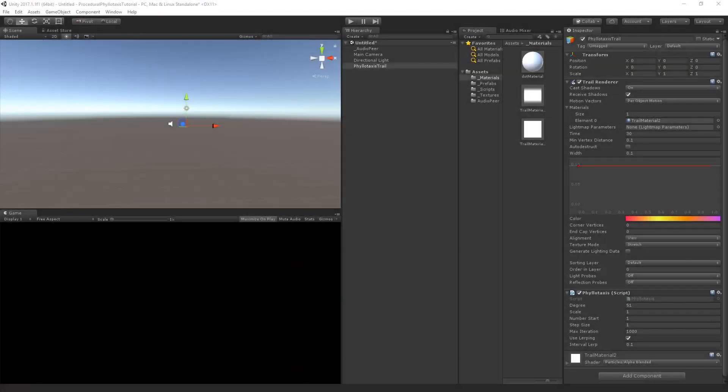Welcome to part 3 of the procedural Filotexis tutorial by PeerPlay. In the previous part we created a lerping mechanic between the previous and next position in the Filotexis sequence. In this part, however, we will create a script that makes the trails react to audio.